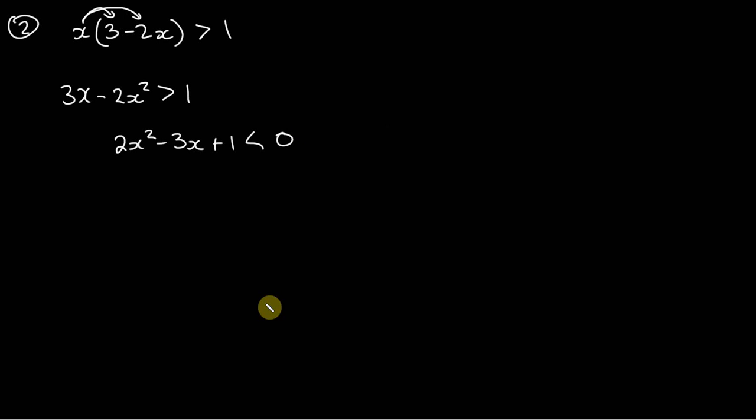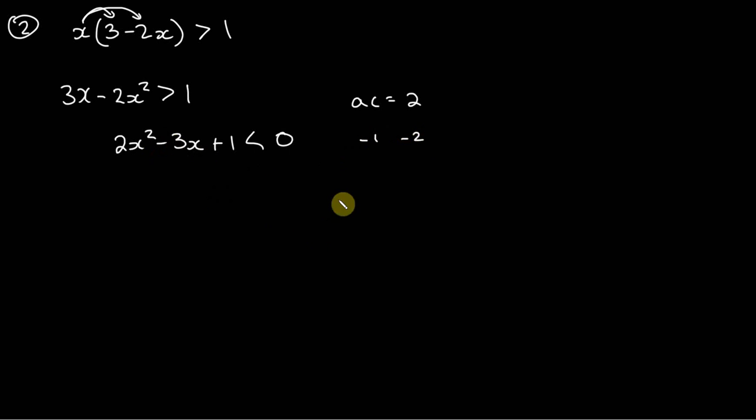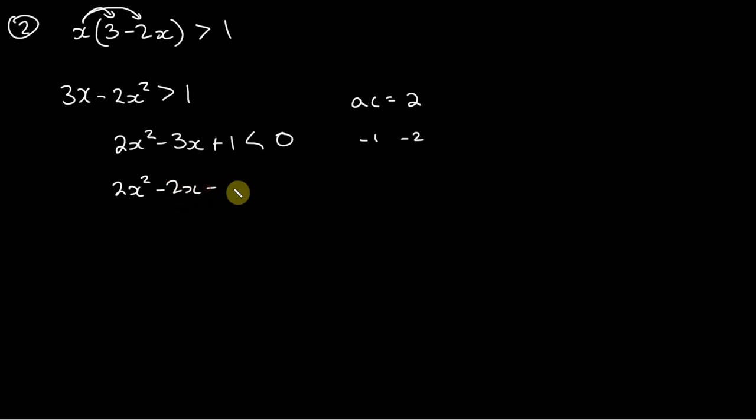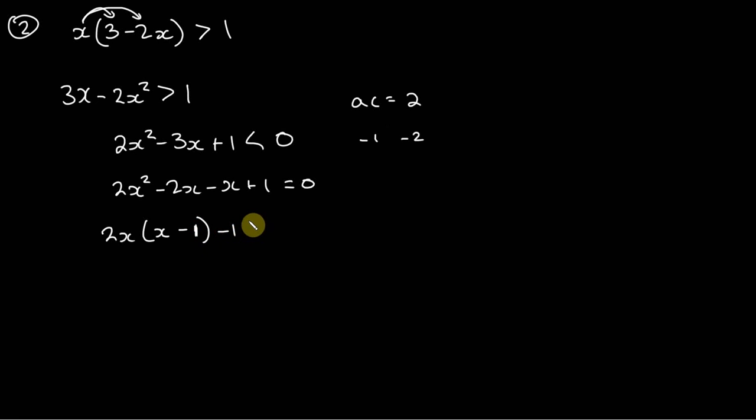And now we can just factor this and find our roots so we have ac which is going to be 2. What multiplies to 2 and adds to negative 3? Well, negative 1 and negative 2 would certainly add to negative 3 and they would also multiply to positive 2. So we've got 2x squared minus 2x minus x plus 1. I'm just going to set all this to equal 0 and now we can factor out a 2x, so we've got 2x times x minus 1, and here we can just factor out a negative 1 and we have x minus 1.